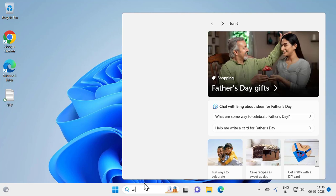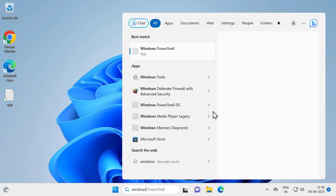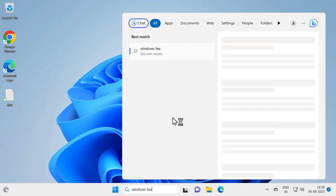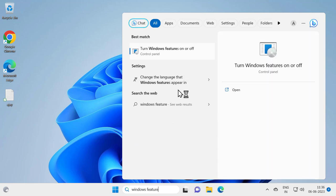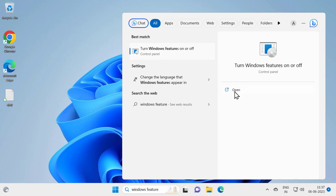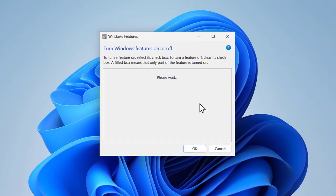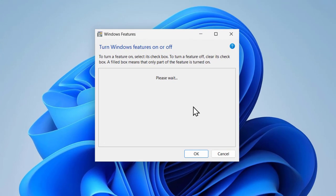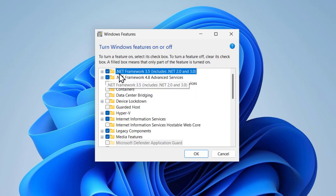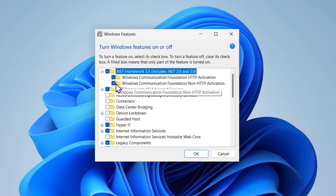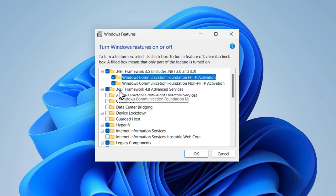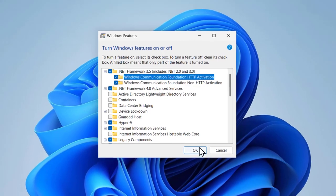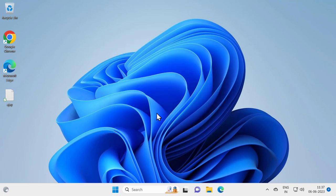Go to the search window and type 'Windows Features' and open it. In here you need to expand the .NET Framework 3.5. Expand it and check mark both options — just check whether your computer has the check mark there. After checking it, click OK, and then restart your PC to make the changes.